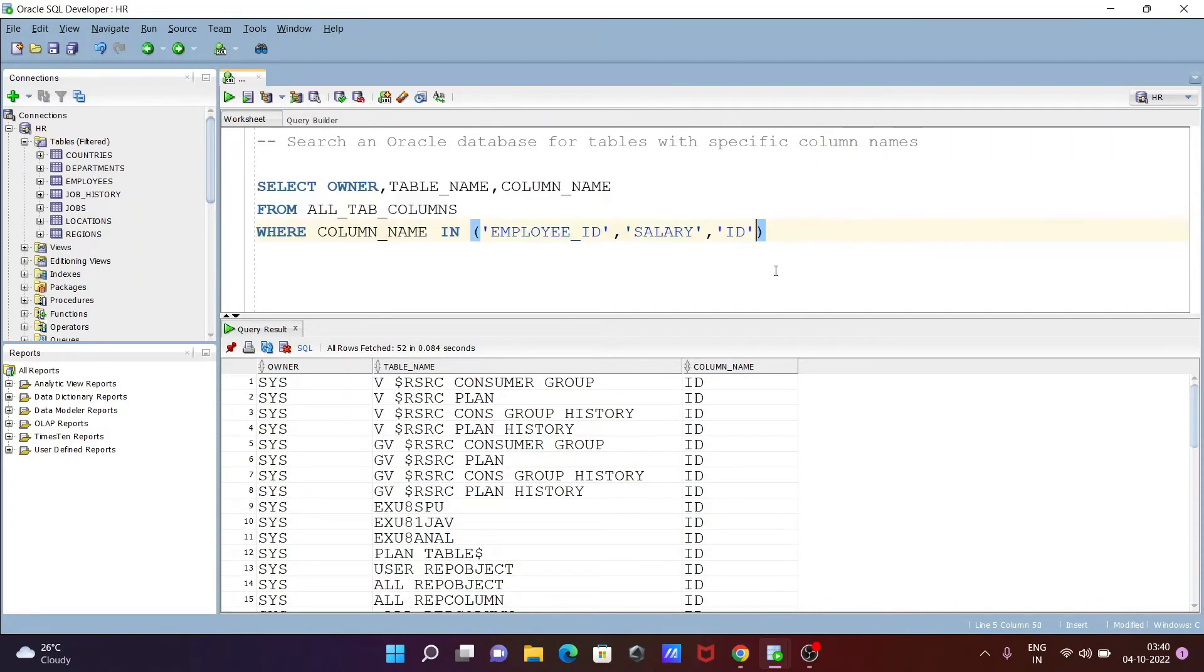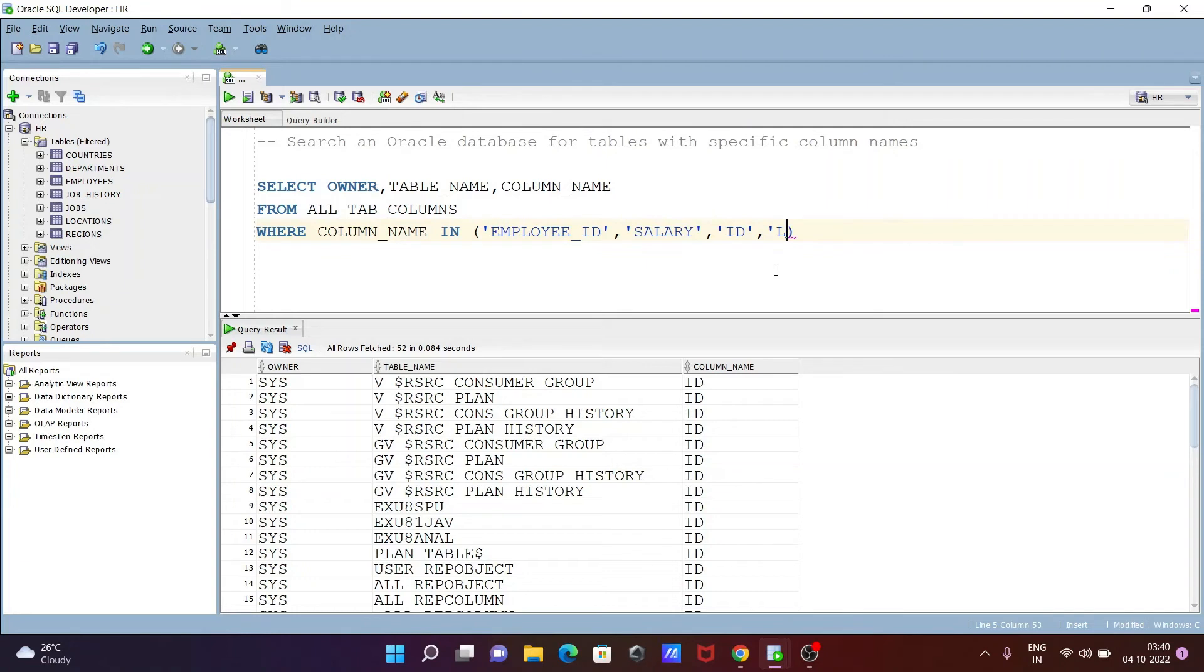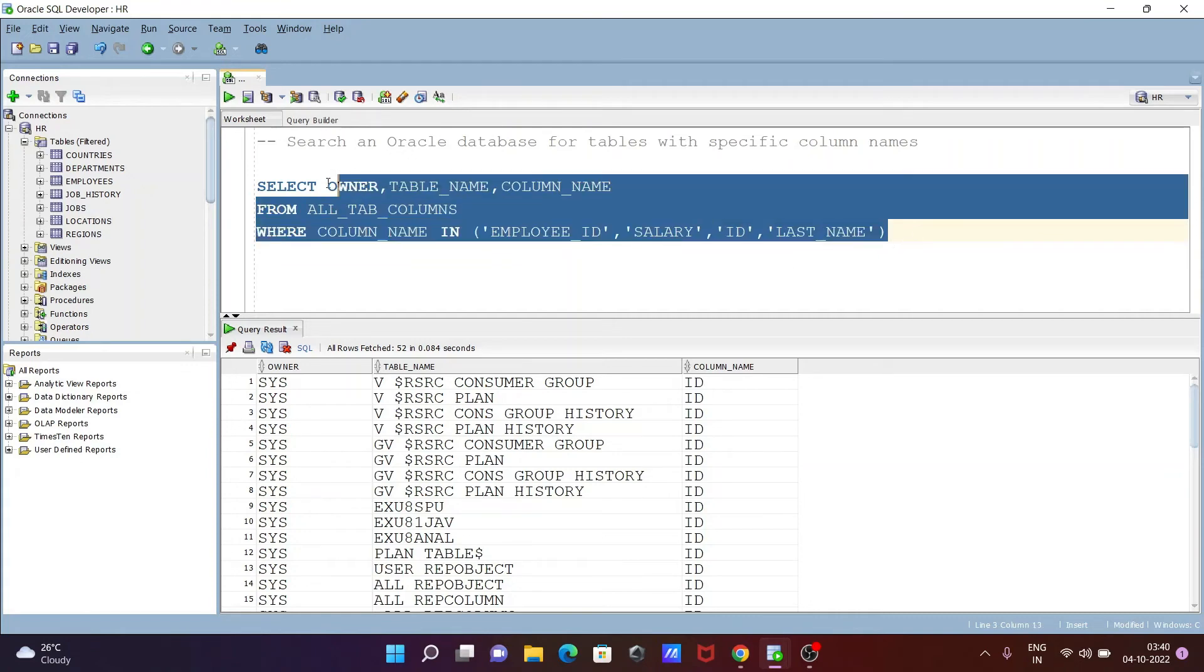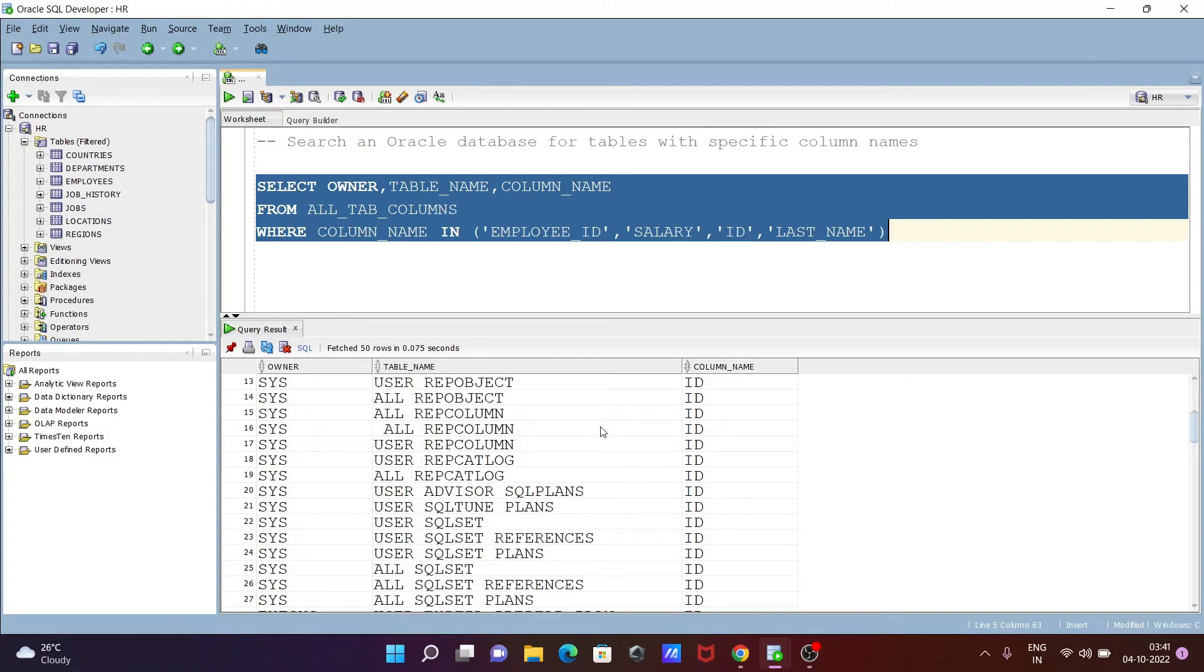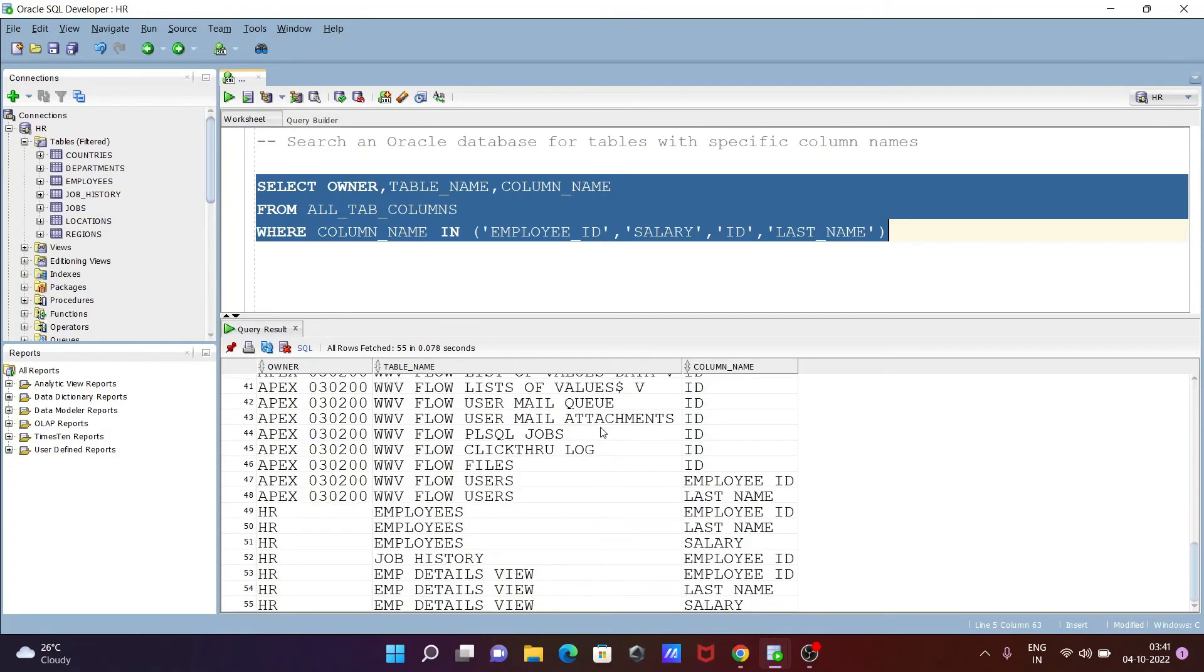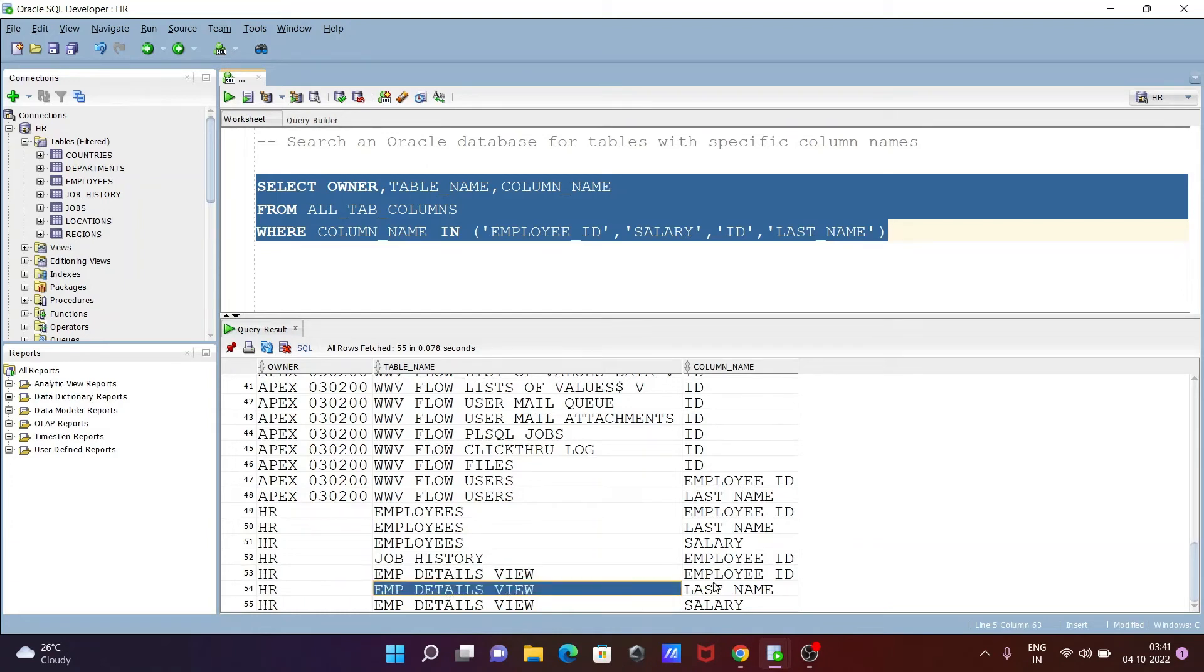After that, I'm going to search for LAST_NAME. Some users are searching for name or last names, so you can also do that. Now you can see LAST_NAME is in HR owner and EMP_DETAILS_VIEW has the LAST_NAME.